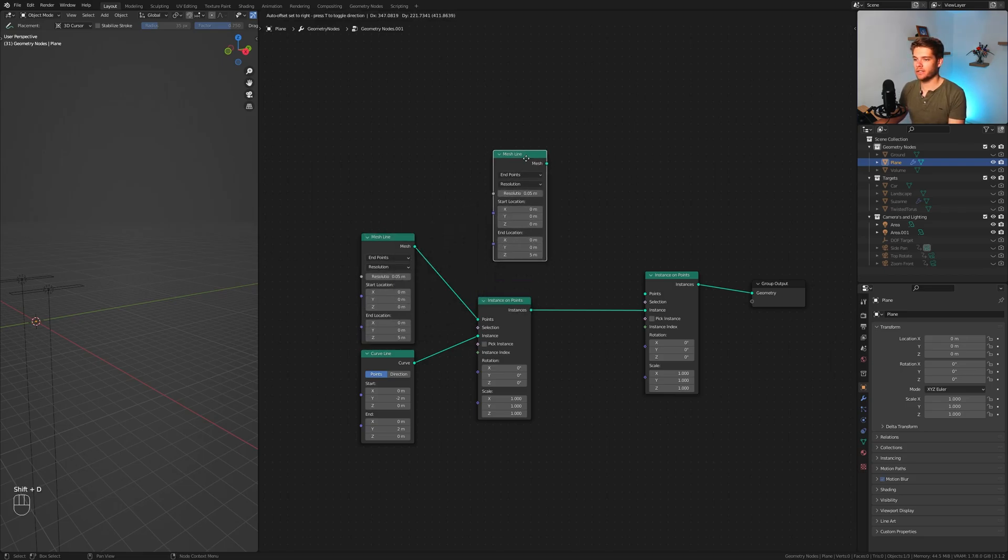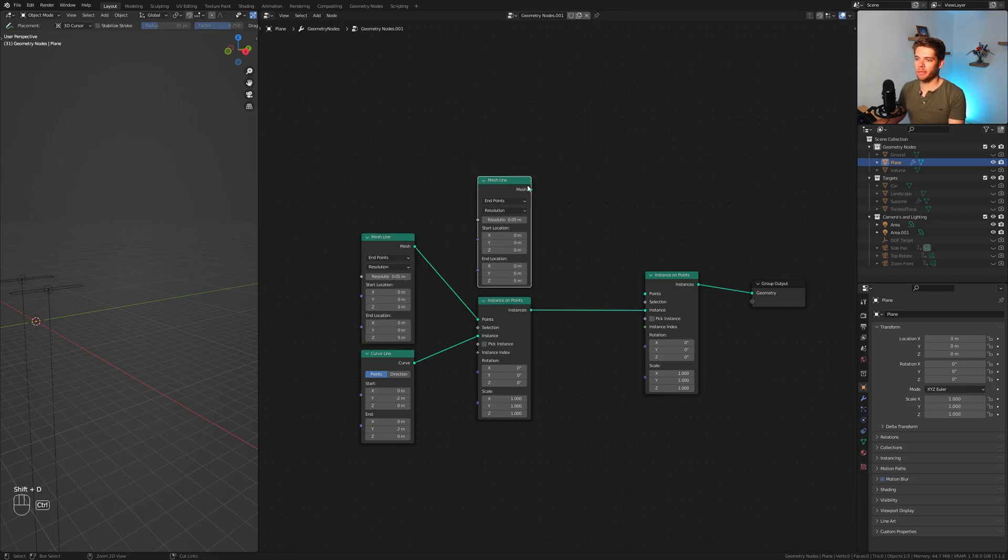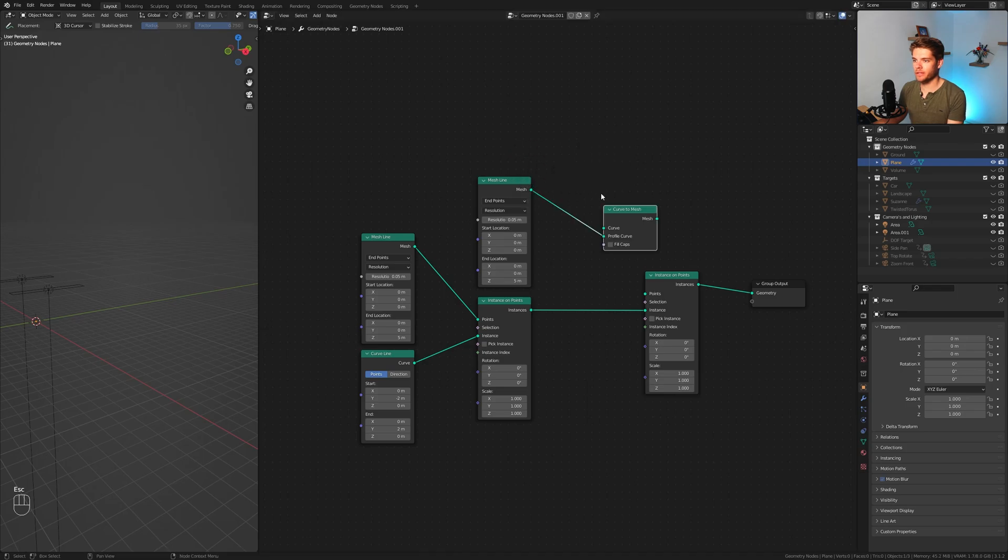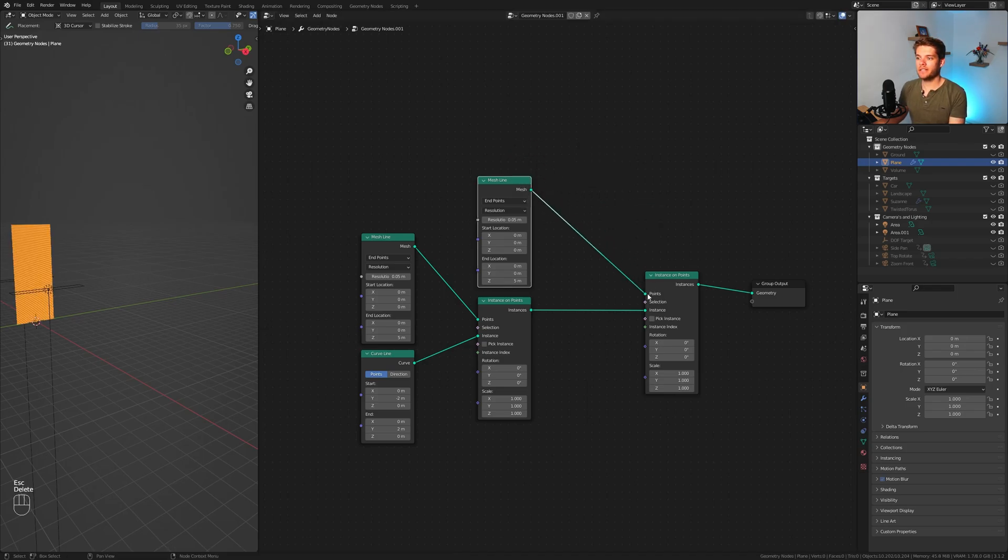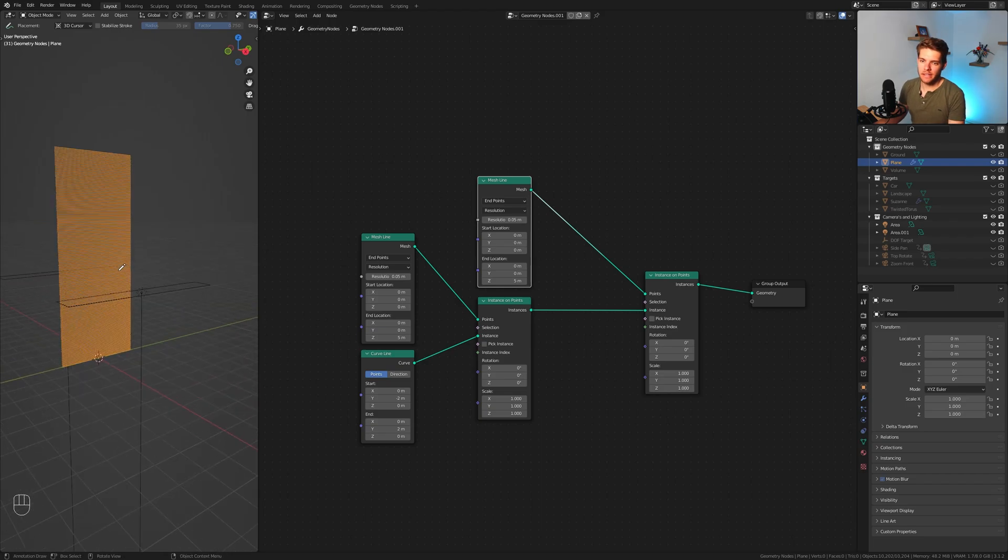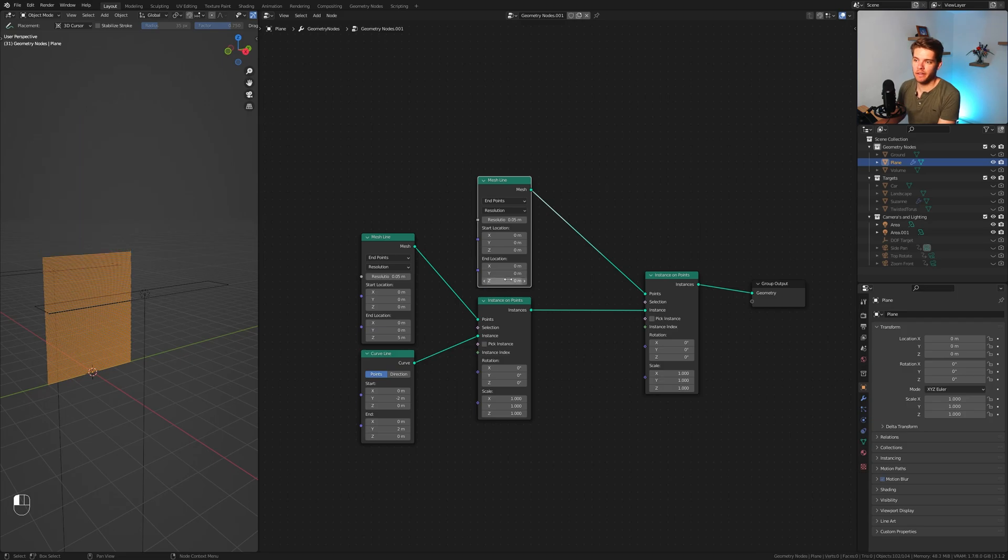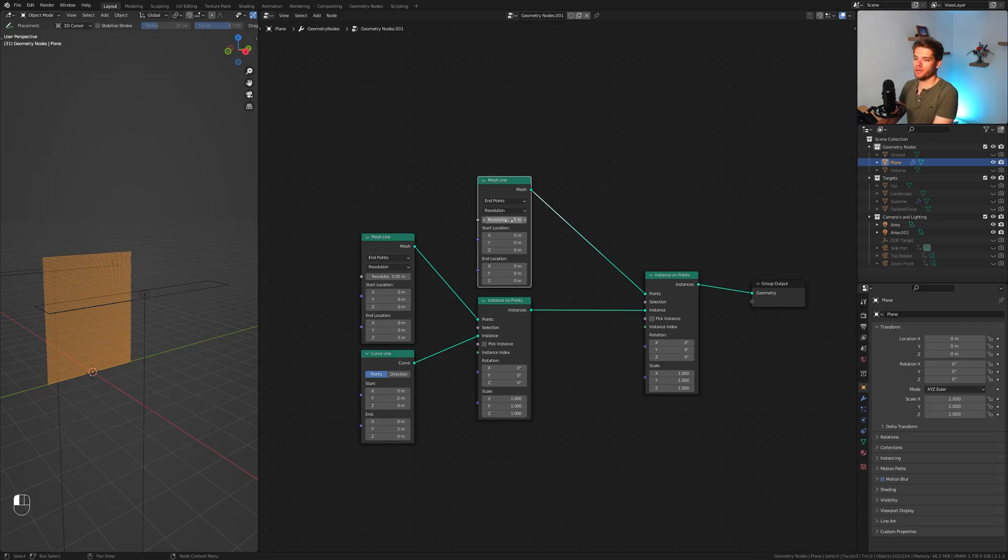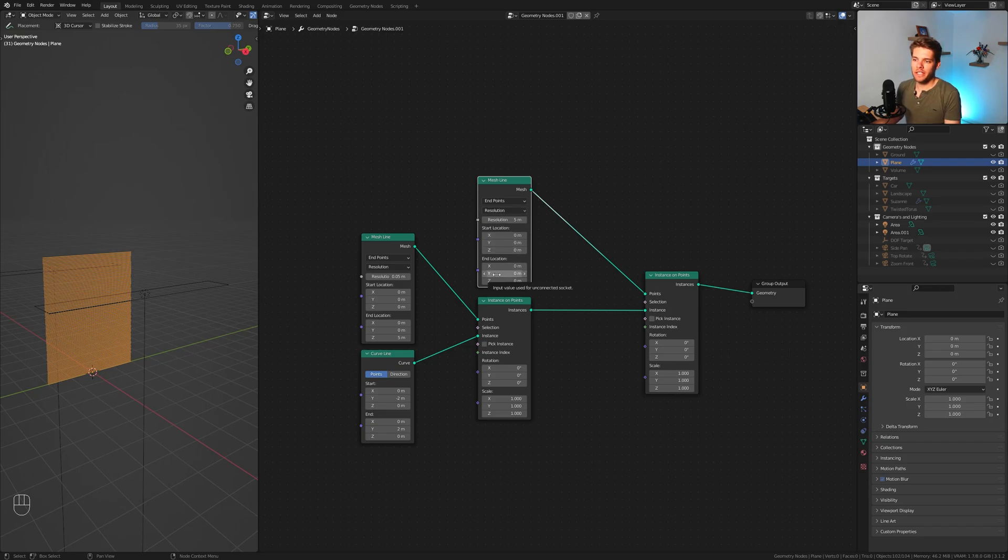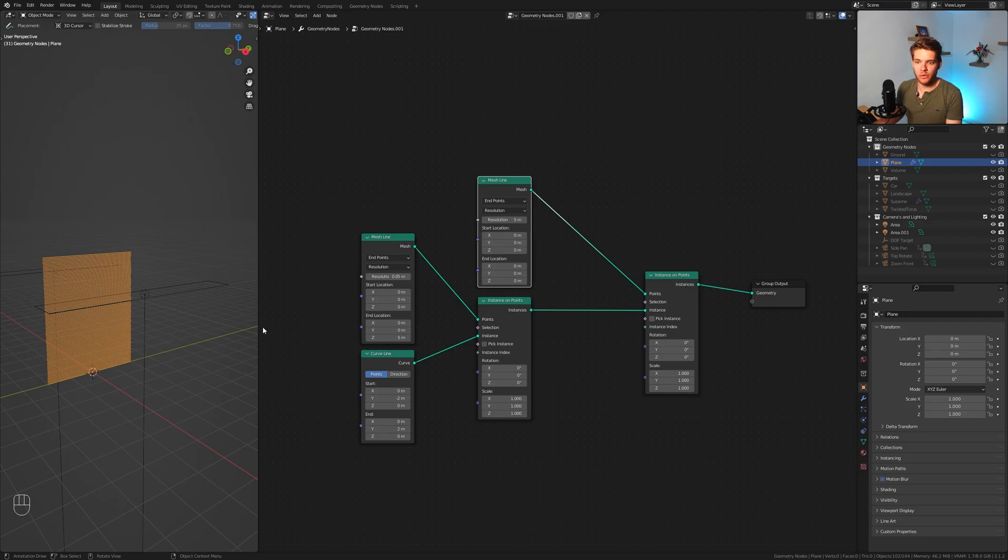So select the mesh line, hit shift D to duplicate it and move it over here. Plug this into the points node and you will see some things going on. It's definitely not doing what we want because it's moving in the wrong direction. Let's reset everything to 0 here and set the resolution to a higher number, five or so.